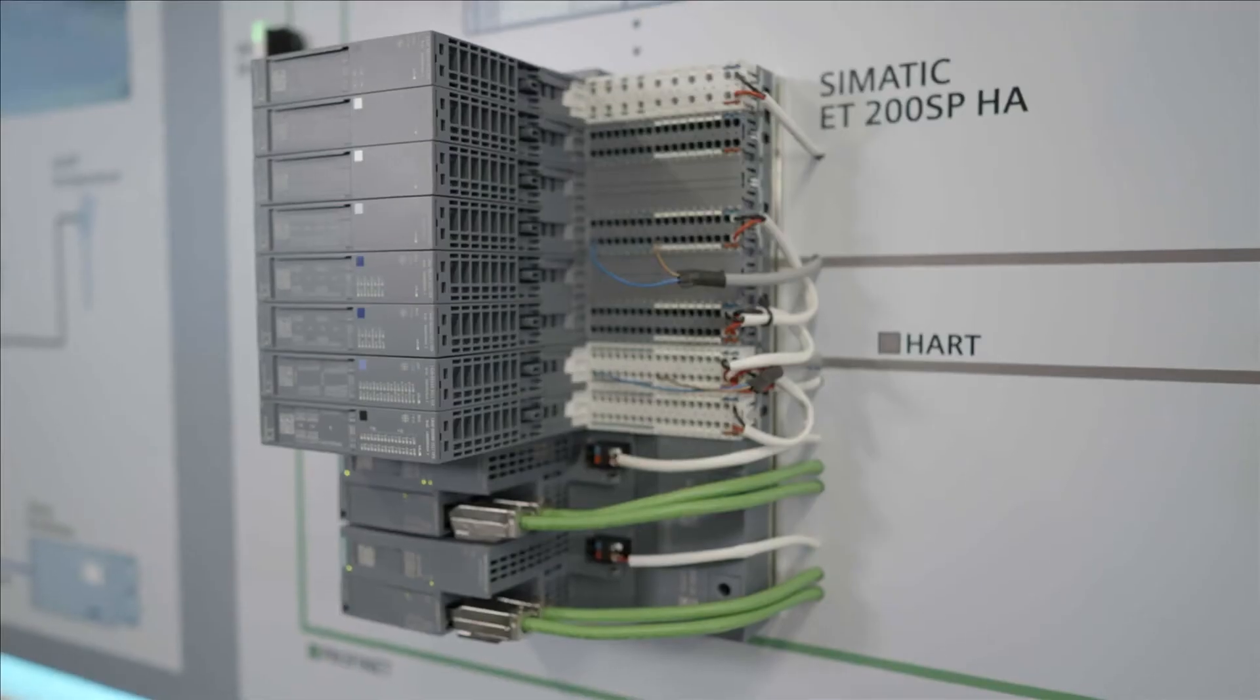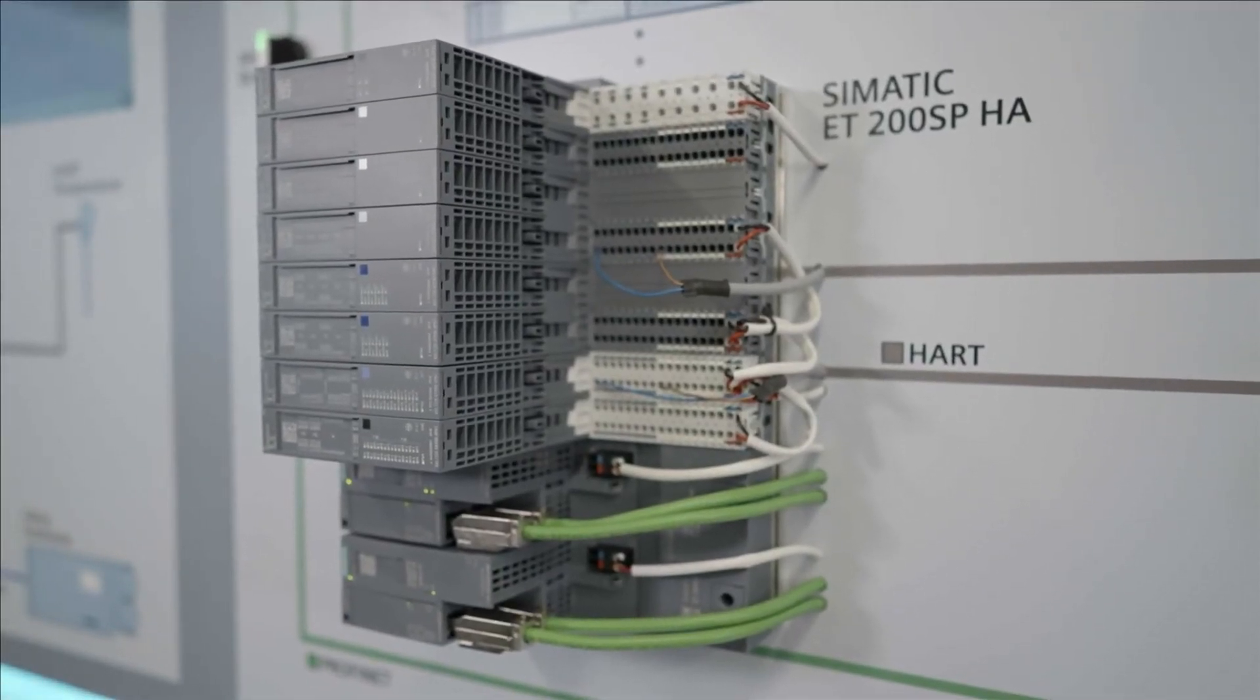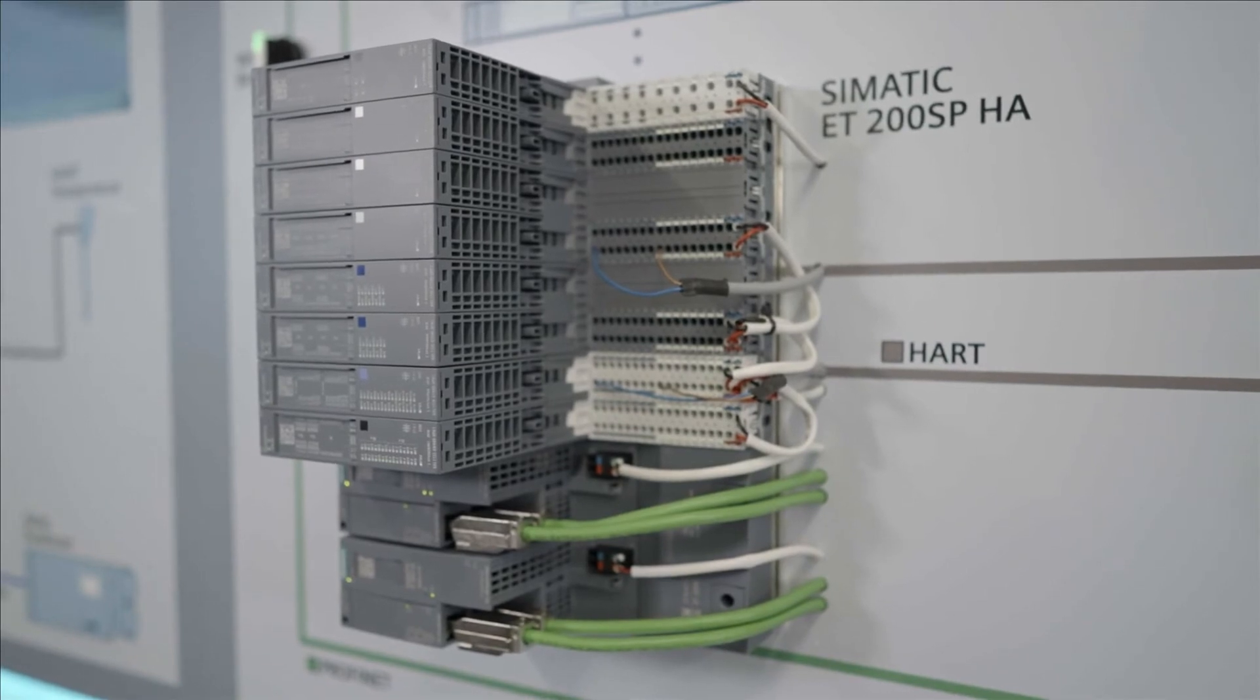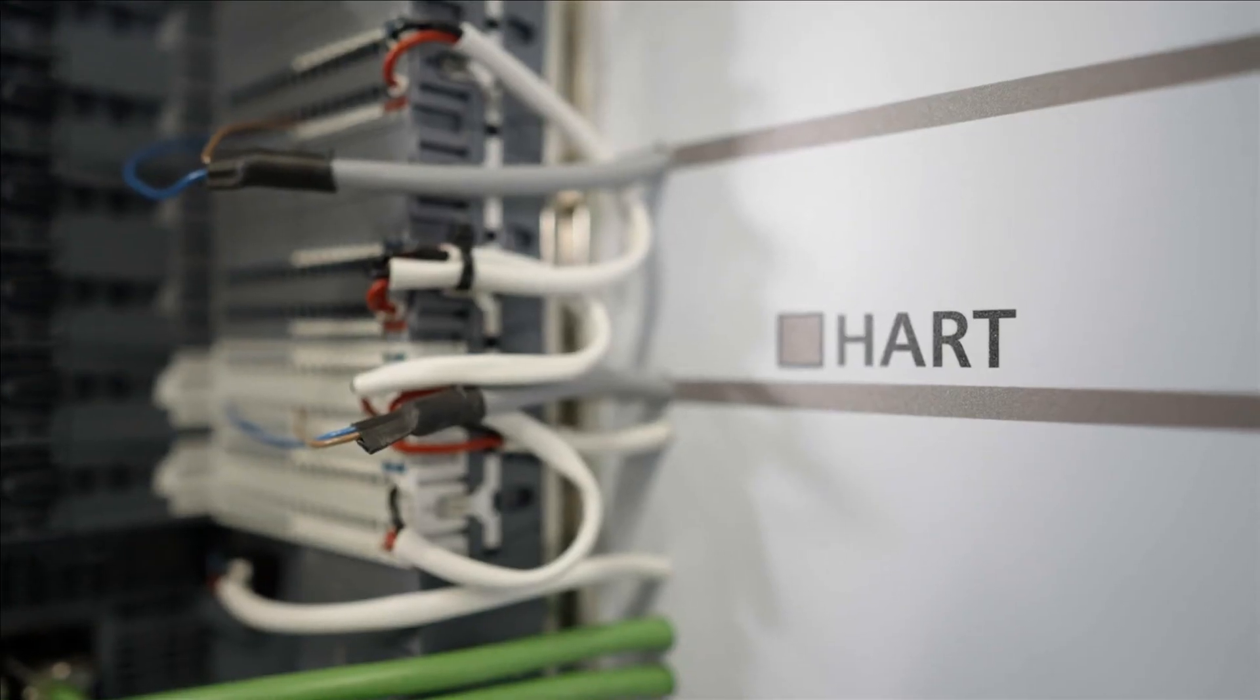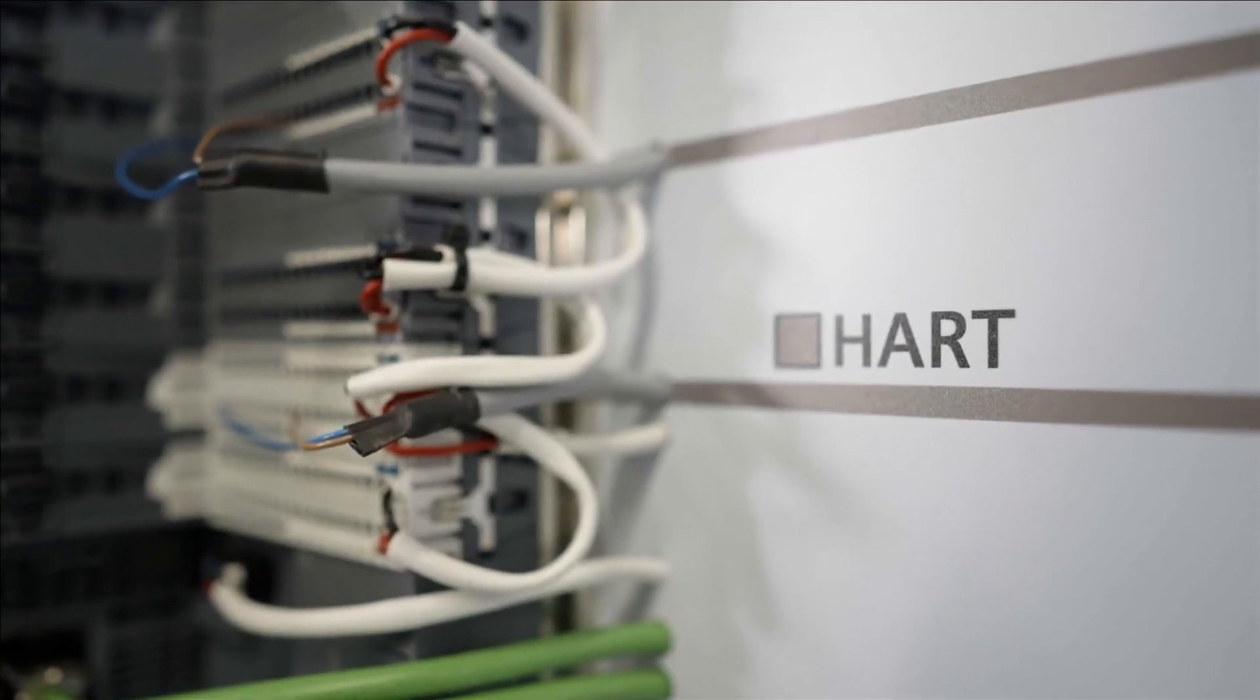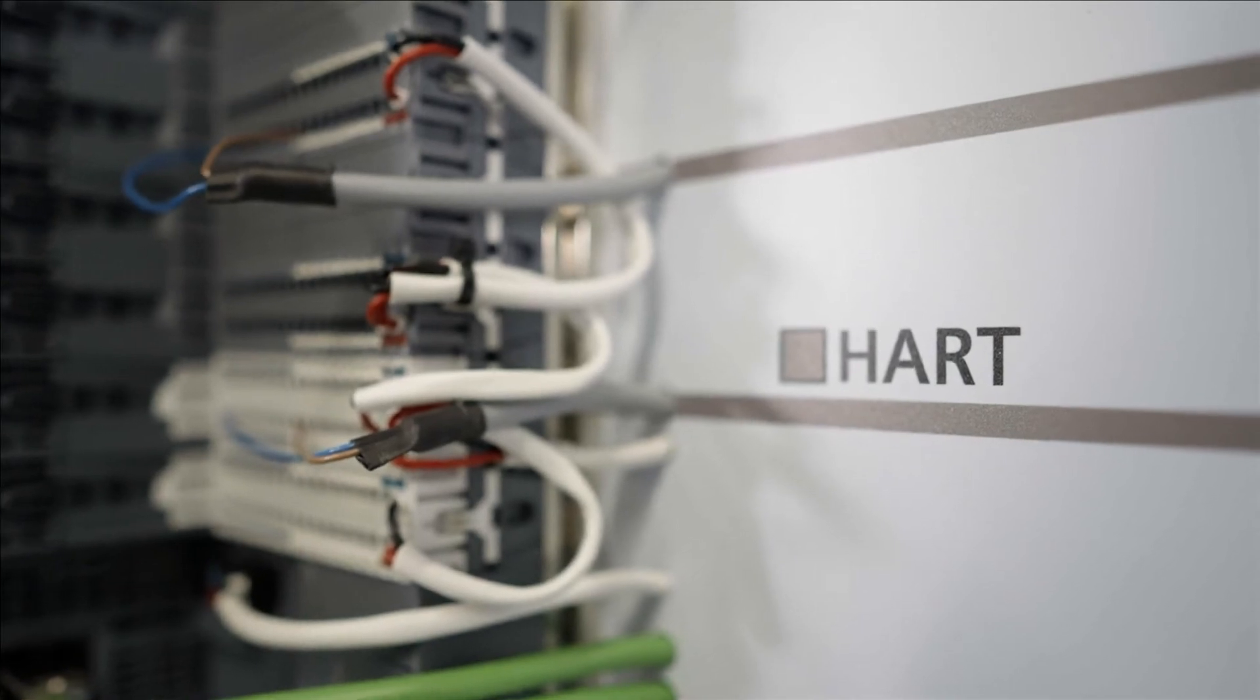The I/O provides for analog inputs, both 4 to 20 milliamp as well as HART. The HART input cards are 16 channel and the outputs are 8.